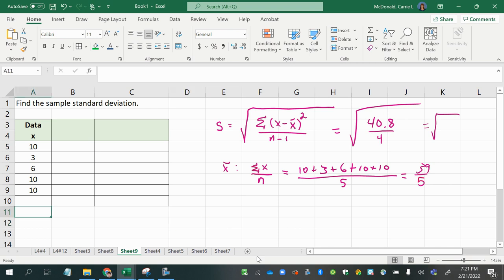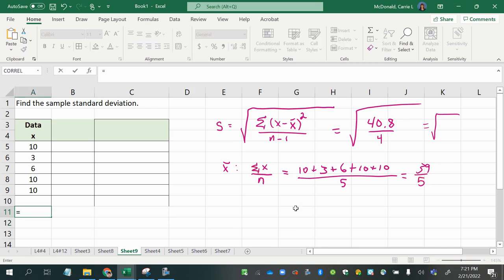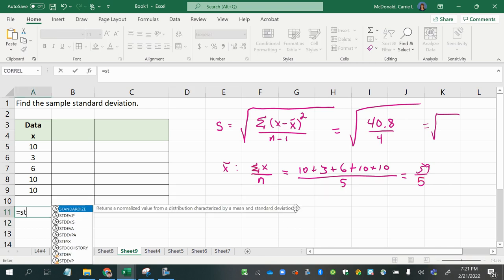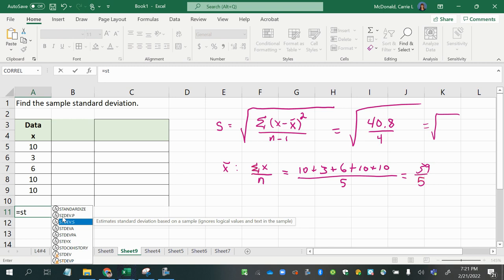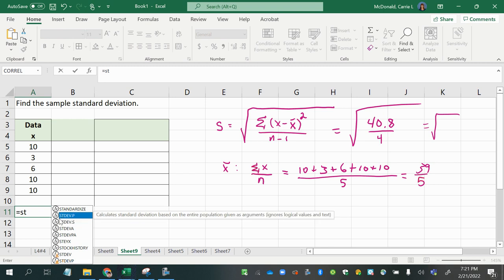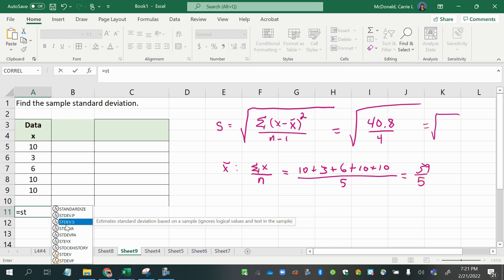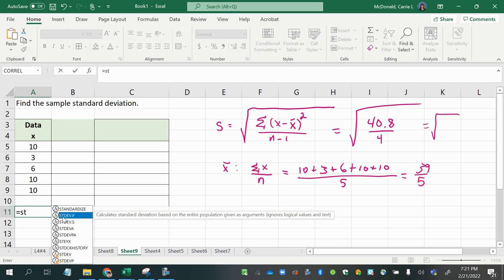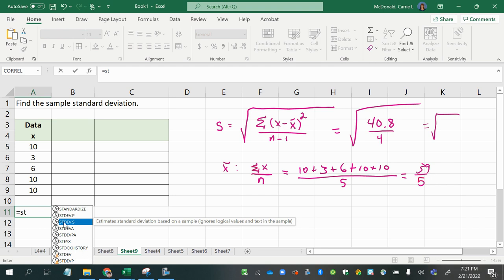Well, with Excel it's extremely easy to do this. You would just start typing in a couple of letters for standard deviation, and as you can see, it's already offering me up a few different options. The two that you want to pay attention to are STDEV.P and STDEV.S. The dot P stands for population standard deviation, and the dot S stands for sample standard deviation.